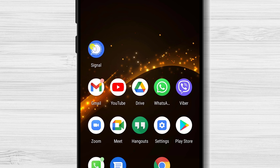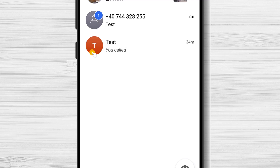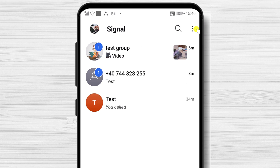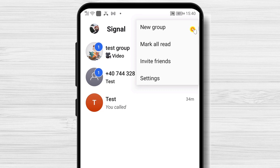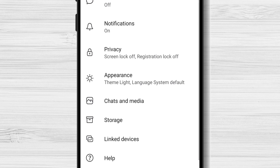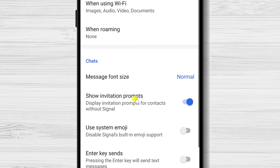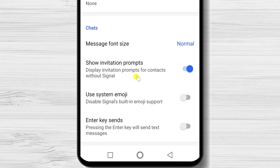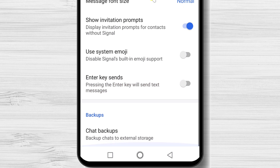Let's see how we can backup Signal messages on the old phone. Open the Signal app. With Signal open, select the three vertical dots in the upper right corner of your screen and choose Settings. Then select Chats and Media, and scroll to the last option, Create Backups.